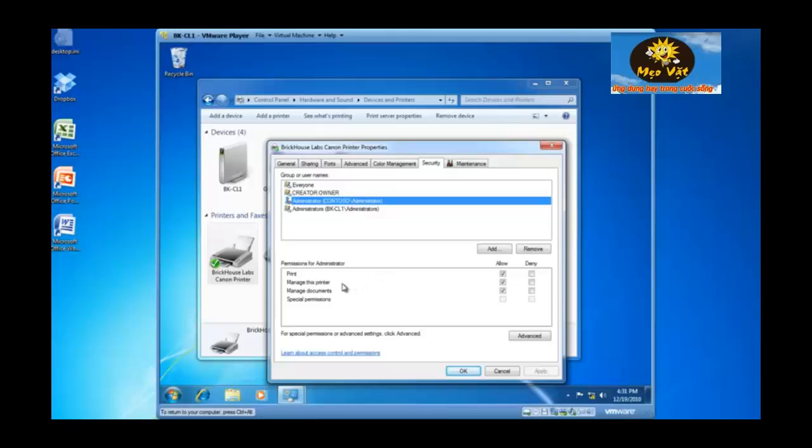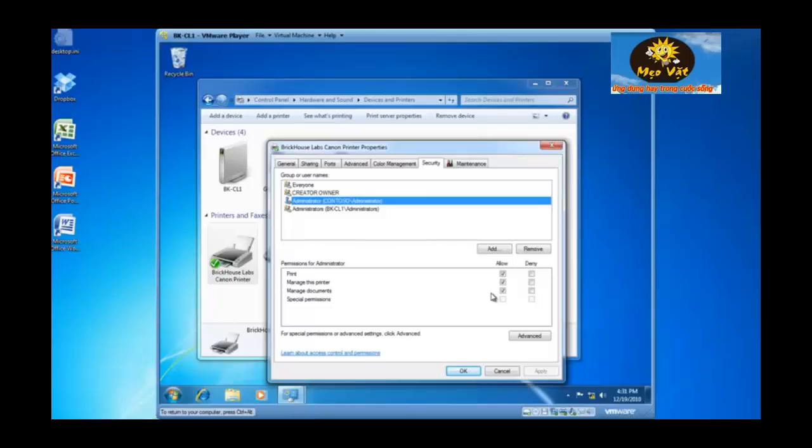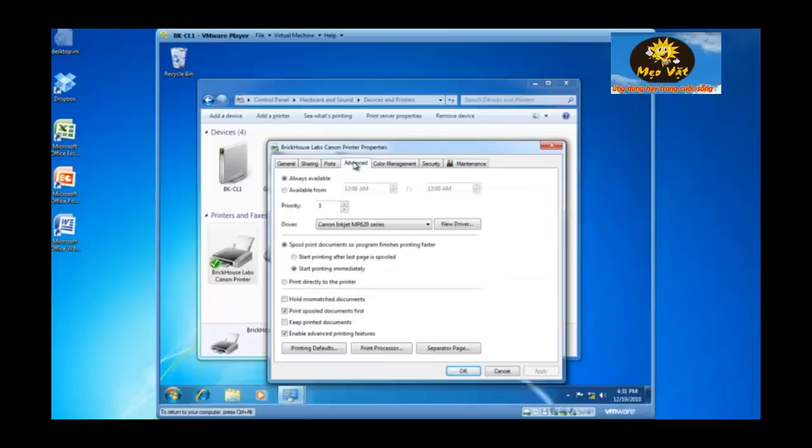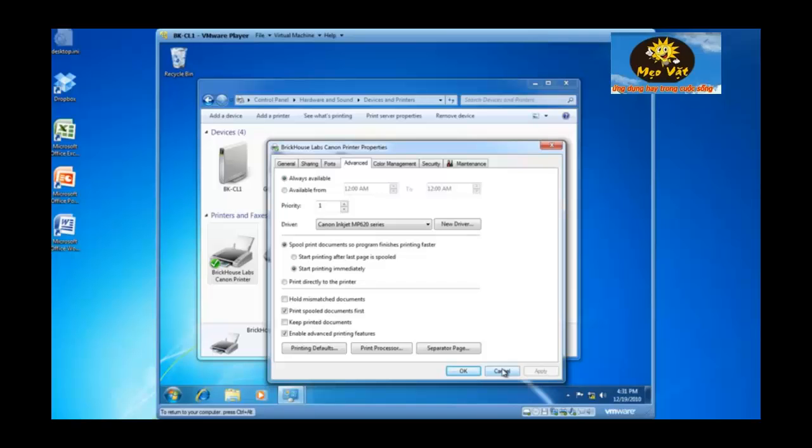So what does manage this printer mean? Manage this printer means that this particular individual can log into the device and go to the advanced tab and change configuration settings relating specifically to this print device. So they are a manager of the print device.